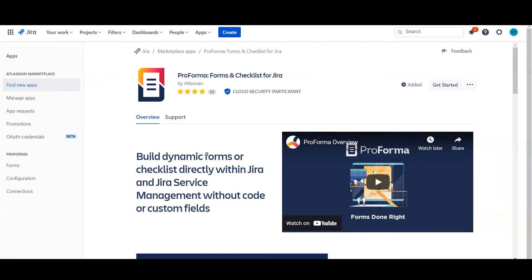So what is ProForma? Well, ProForma is a marketplace app that allows you to build much more dynamic and advanced forms inside both Jira software, Jira work management projects, and of course Jira service management.